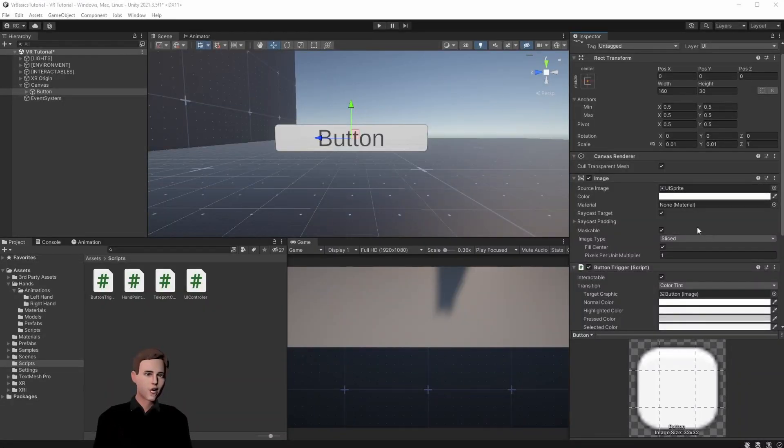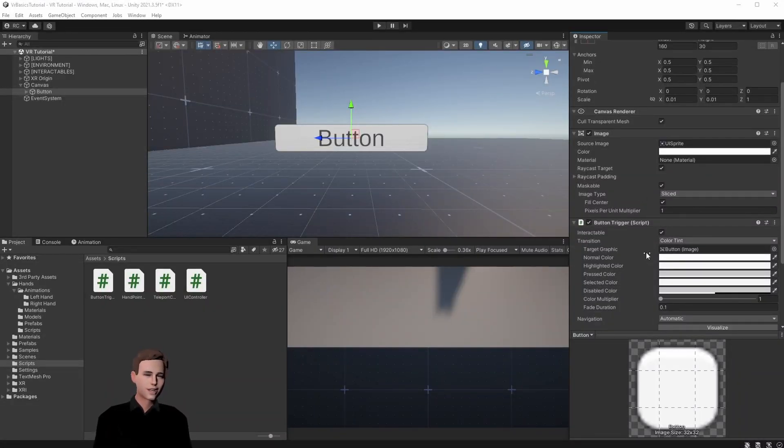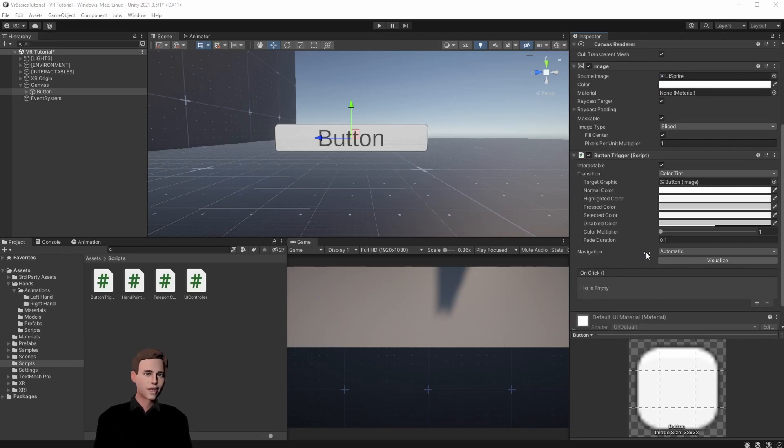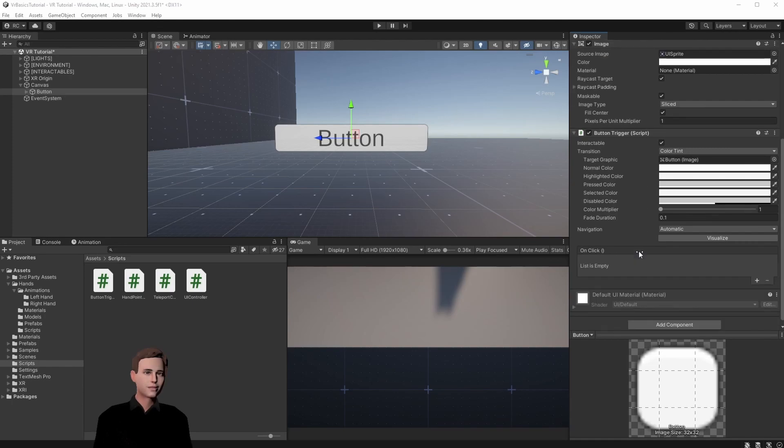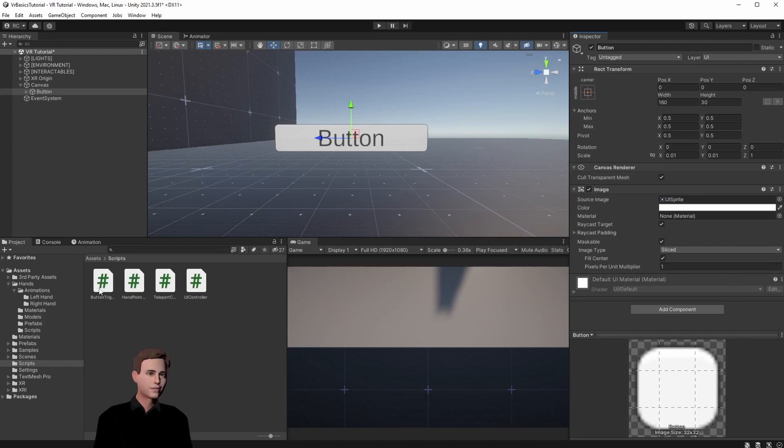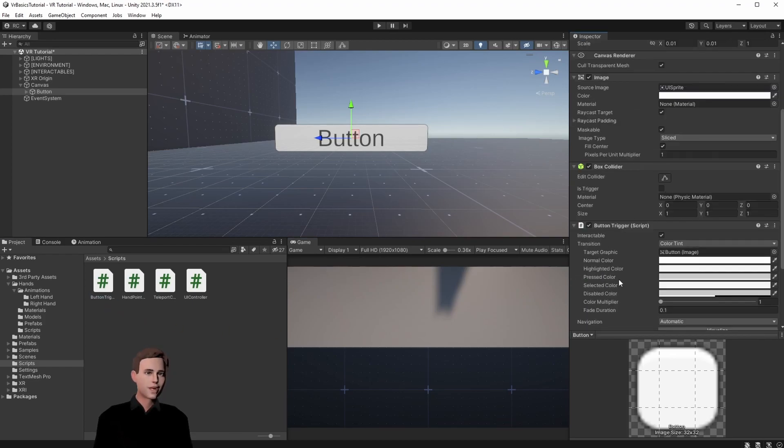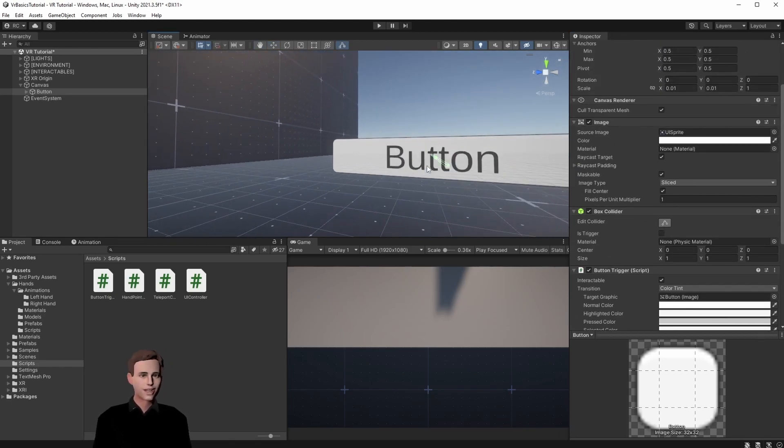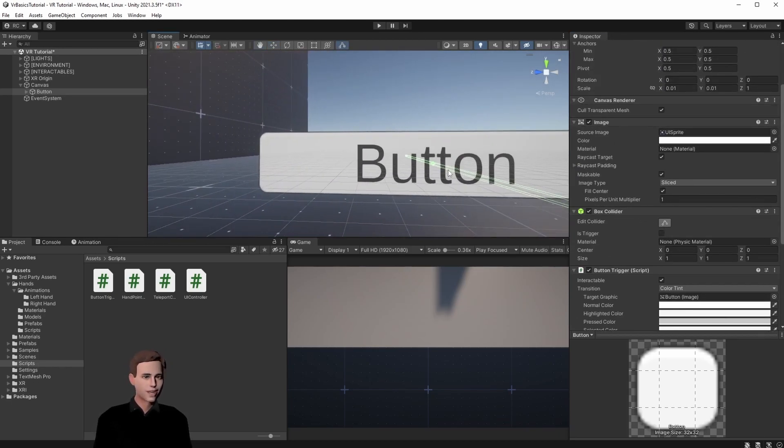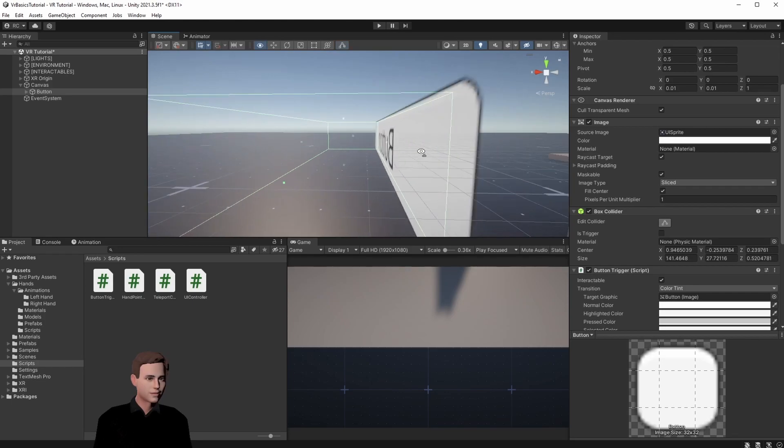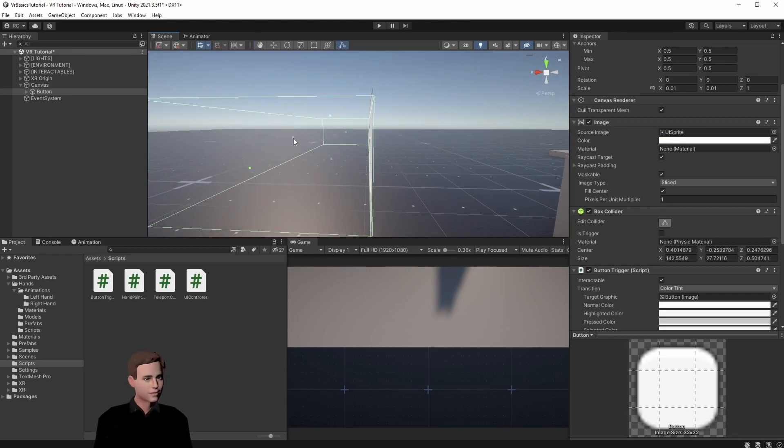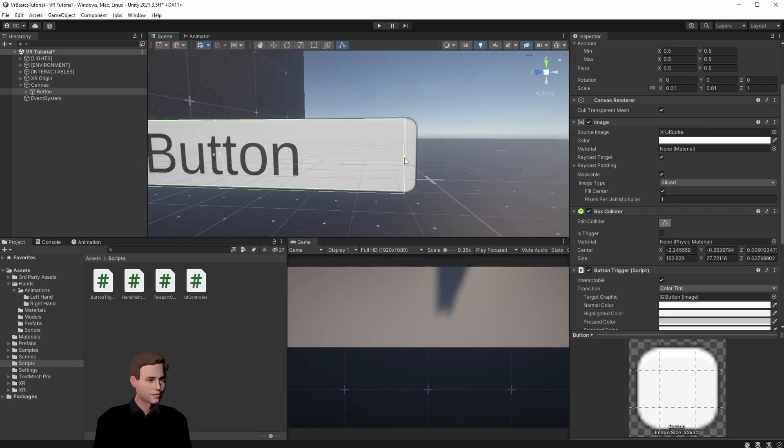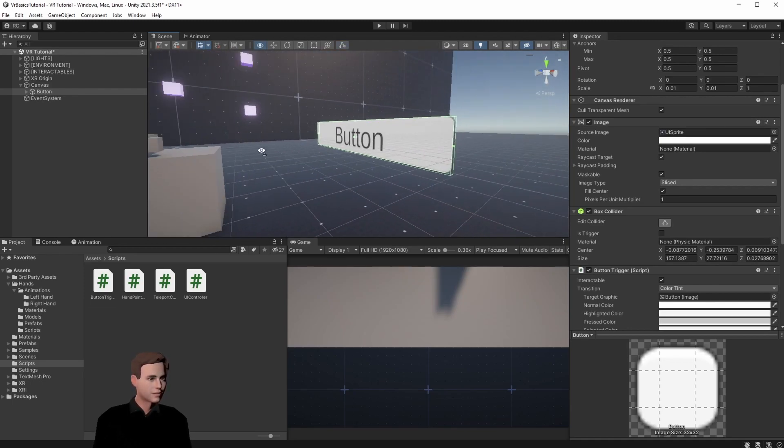And as you can see now, it automatically added the button because we inherited from the button component, including the functionality that we gave it. So you can see that there is no box collider at the moment. So let's remove it again. Add the button trigger again. And now we will have a box collider. Let's adjust the box collider. We can see it's not fitting at the moment.